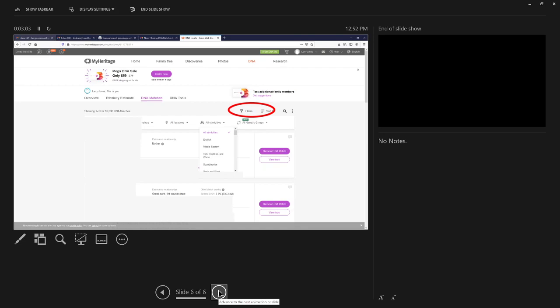I wish Ancestry had the ethnicities and groups on theirs, but they don't. MyHeritage has just announced it for theirs, so check it out if you have MyHeritage.